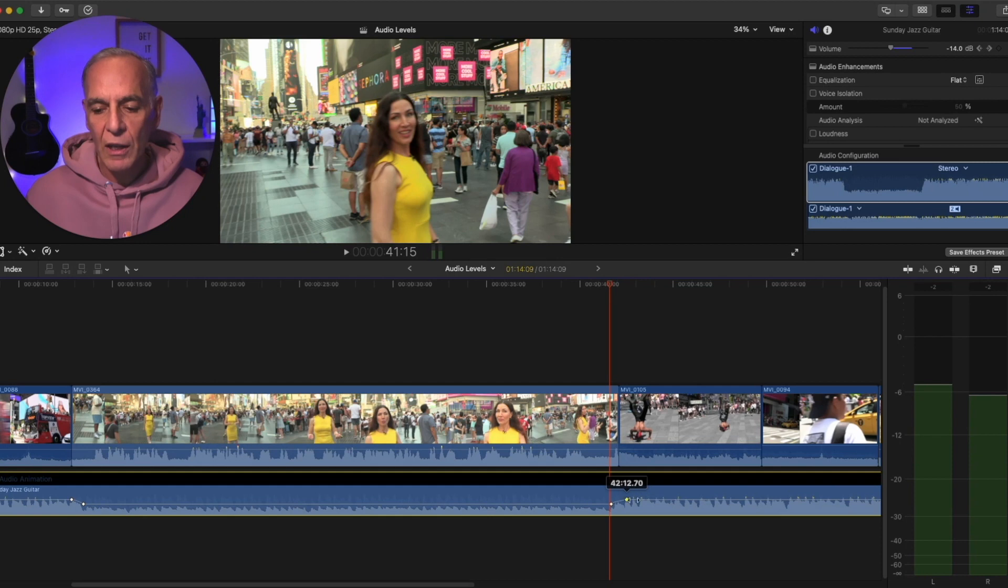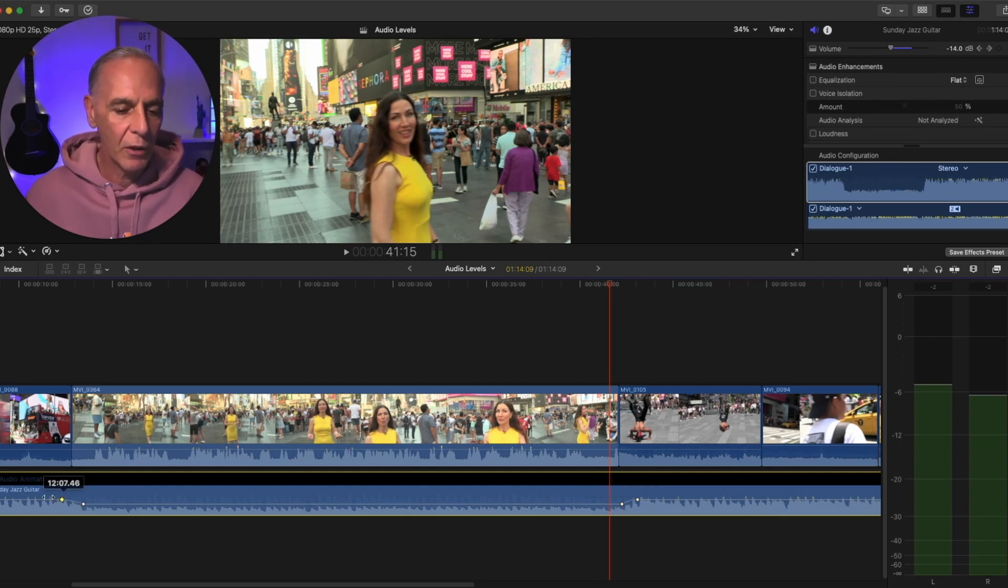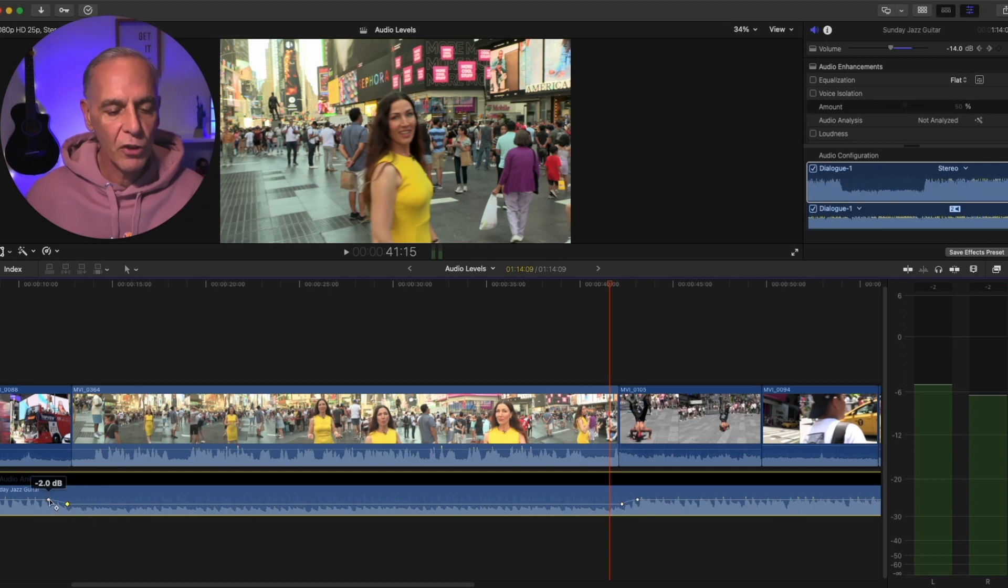I can also move these keyframes around. I can adjust them up and down. I can adjust them left and right. So you can always adjust them after you make them.